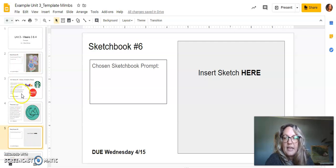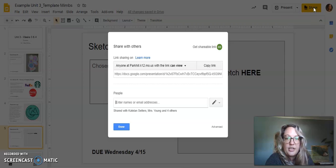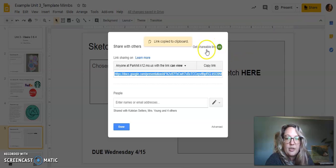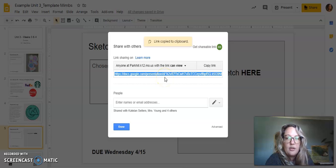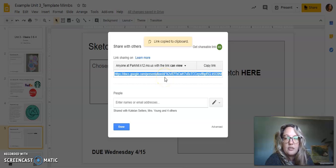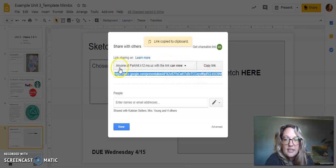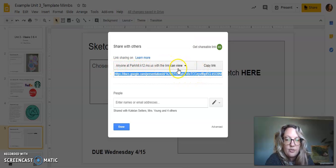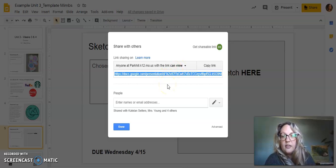Once I have all three of those in there, I should be hitting the share button, get shareable link, and that is what I will copy and paste into my Schoology submission. So as long as it says anyone at Park Hill can view, then it should be good to go because I need to be able to see your document in order to grade it.